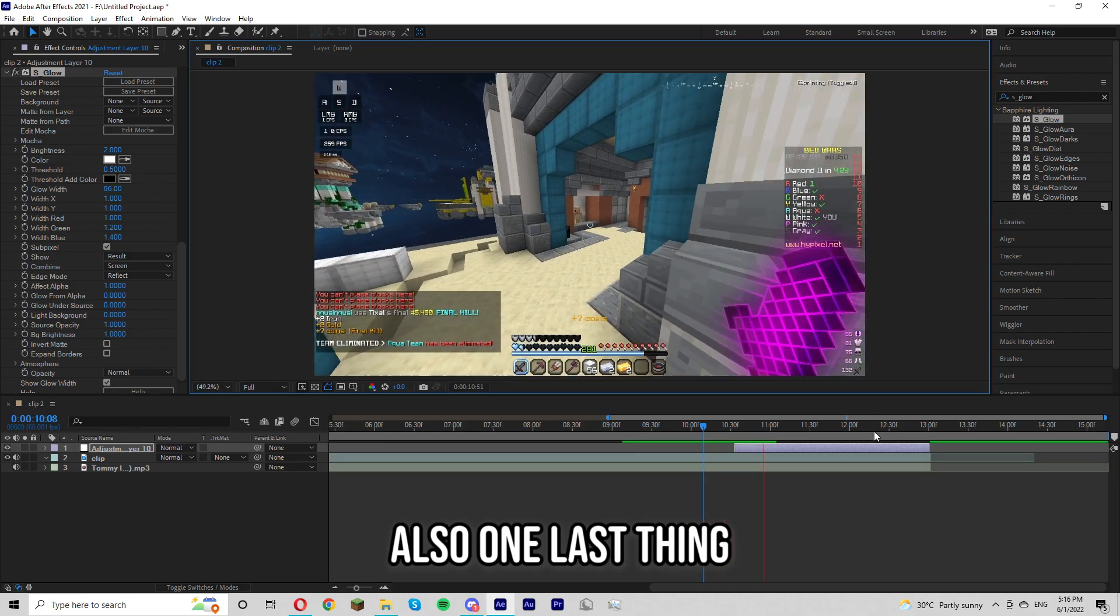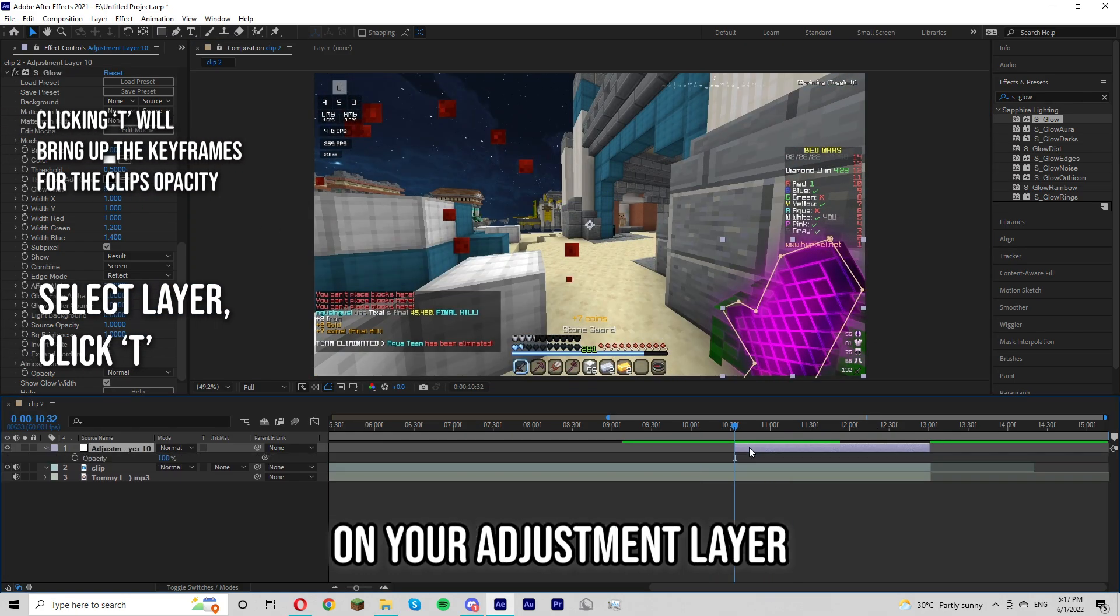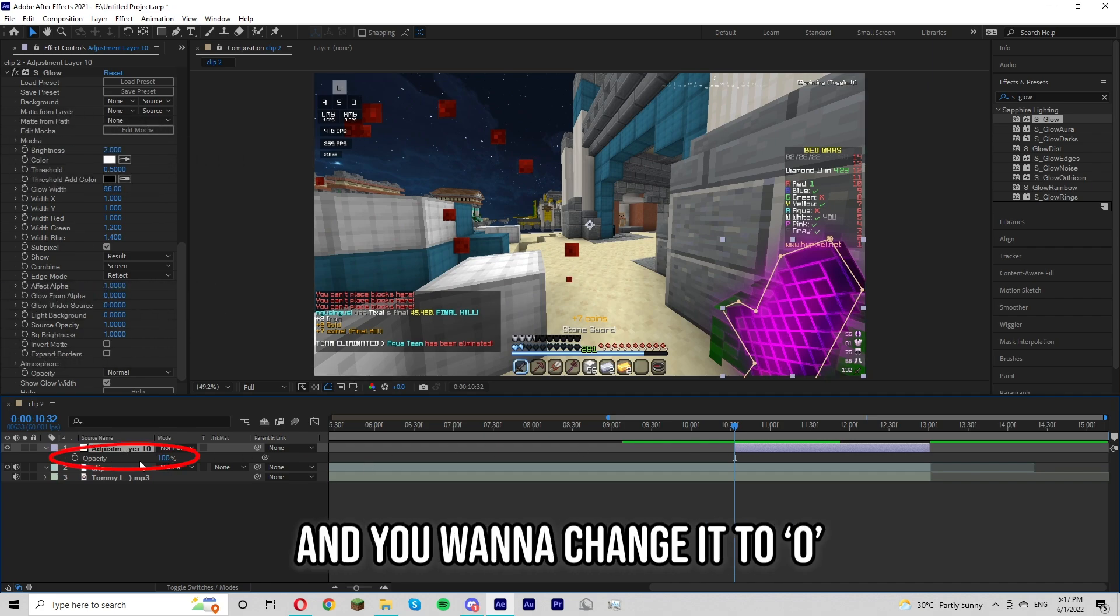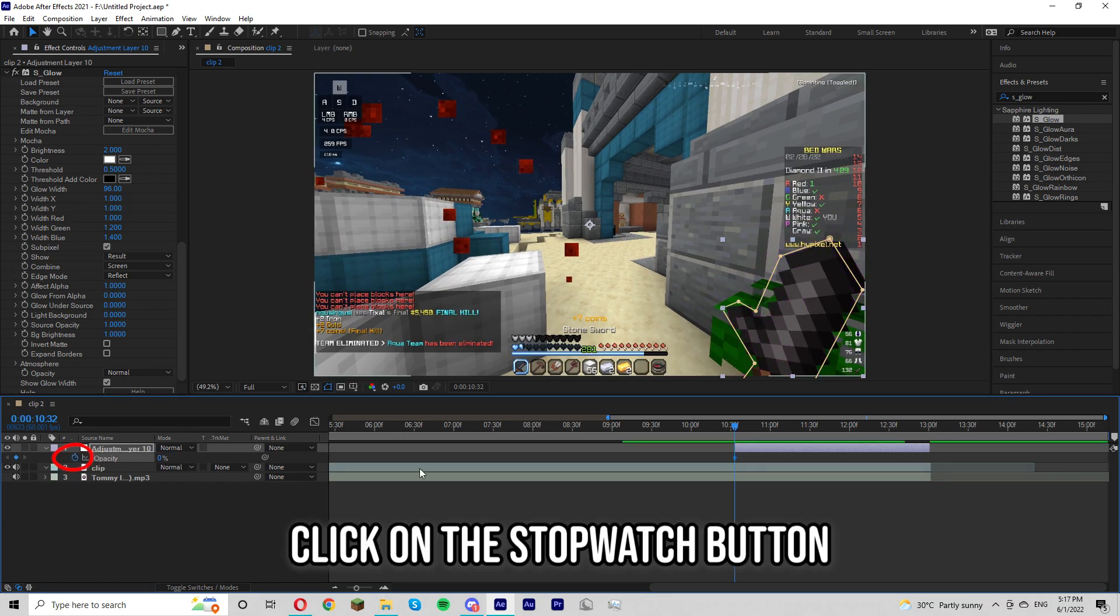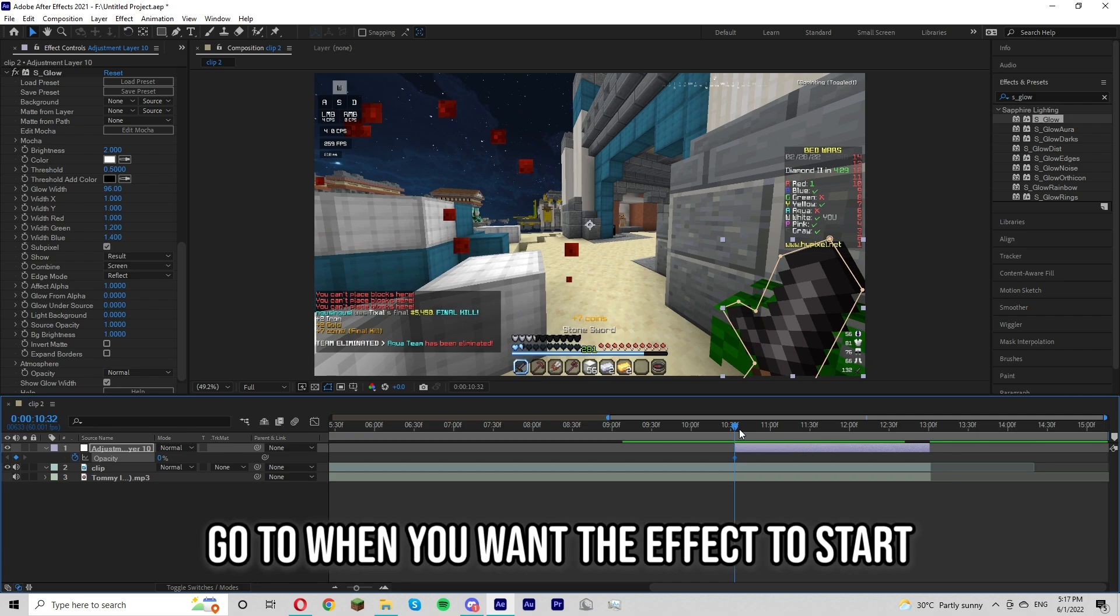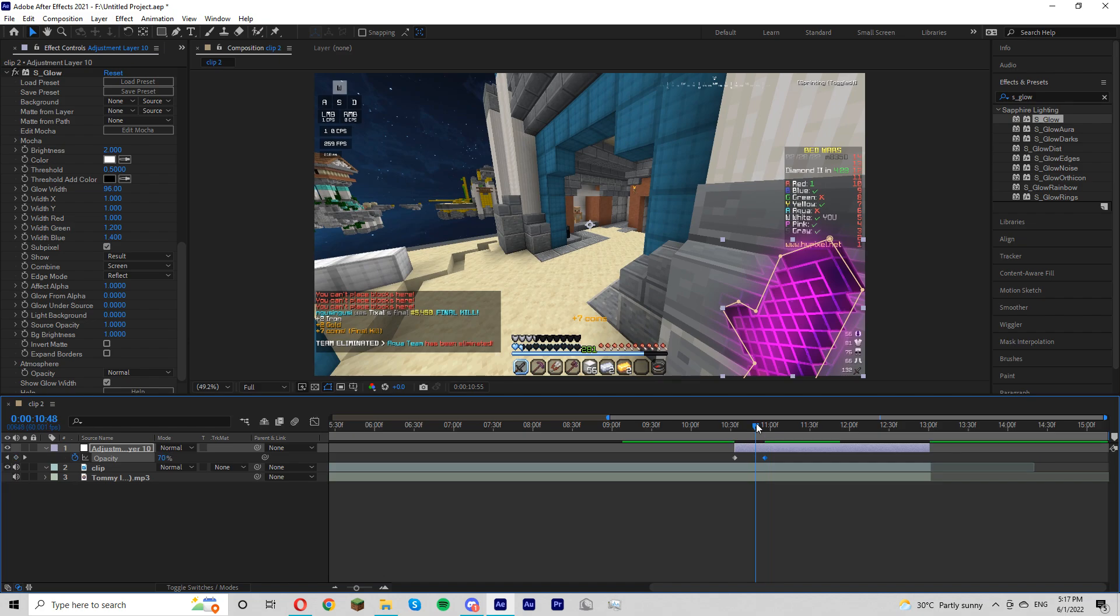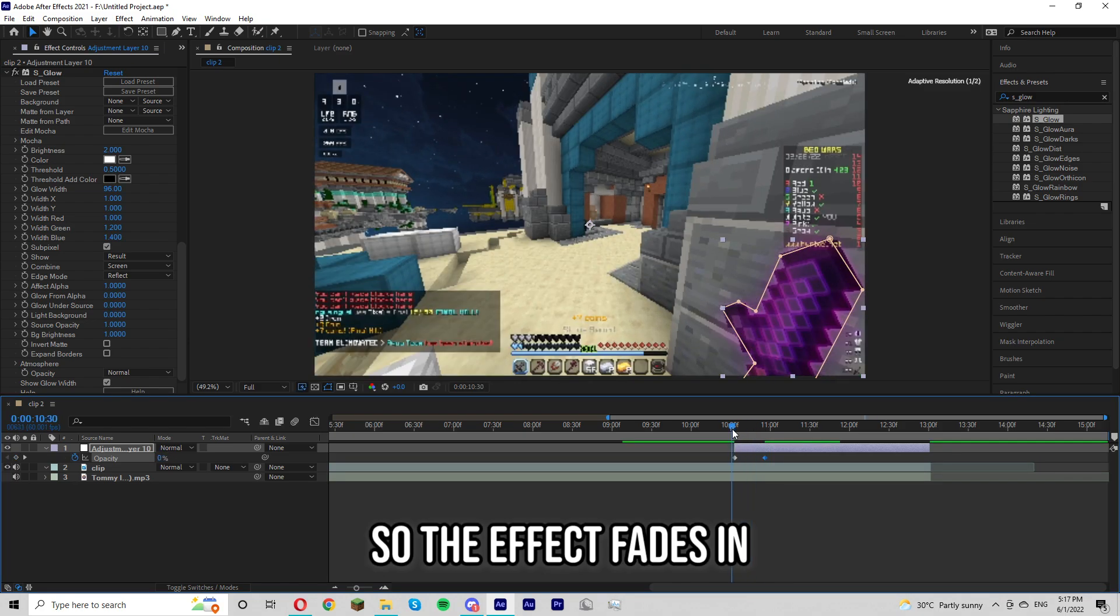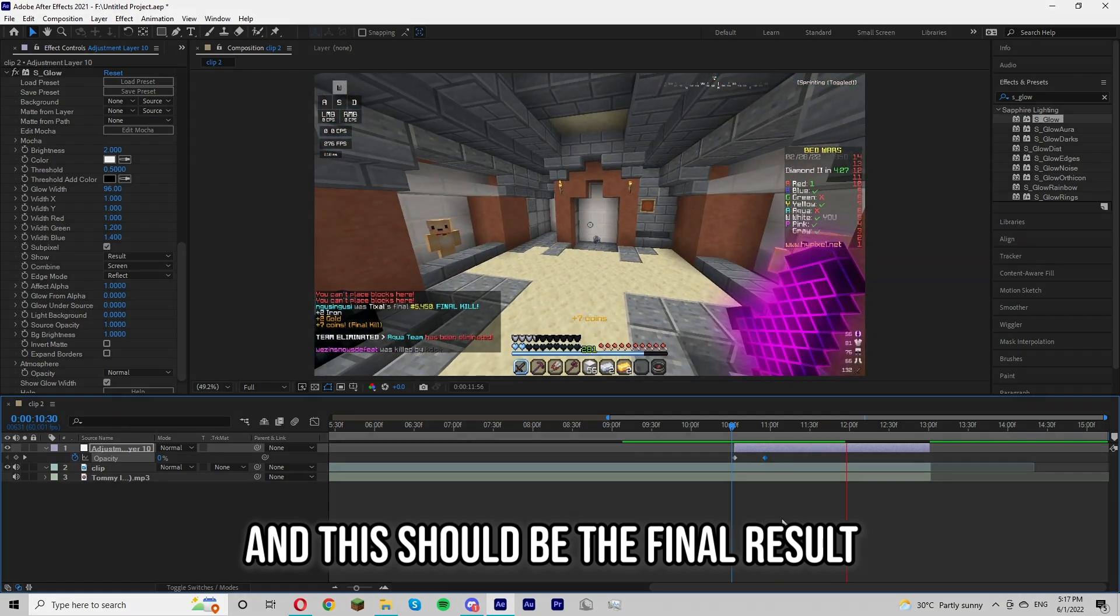Also one last thing, you want to click T on your adjustment layer just to show the opacity and you want to change it to zero. Click on the stopwatch button. And then go to when you want the effect to start and then turn it back to 100 so the effect kind of fades in. And this should be the final result.